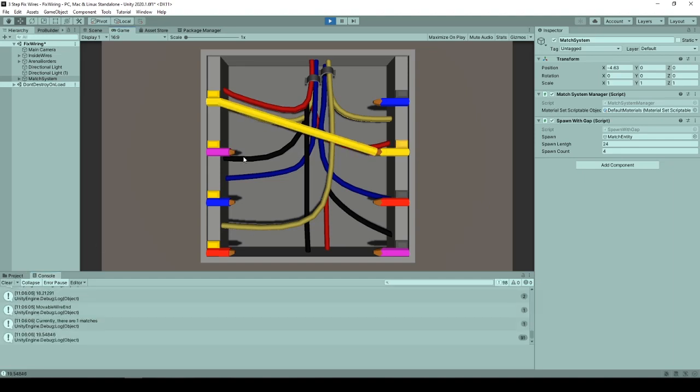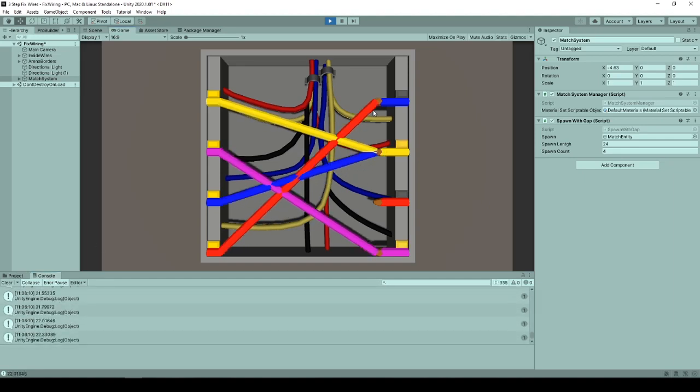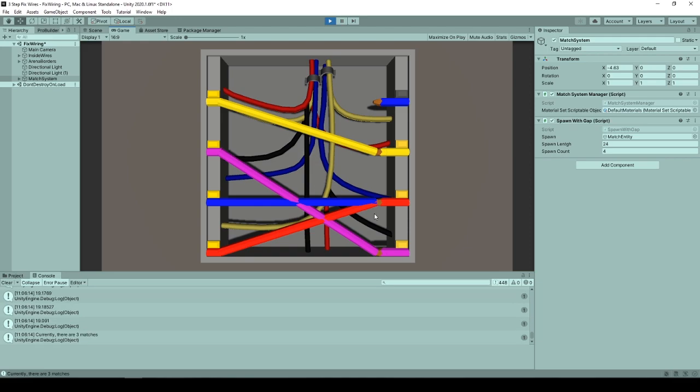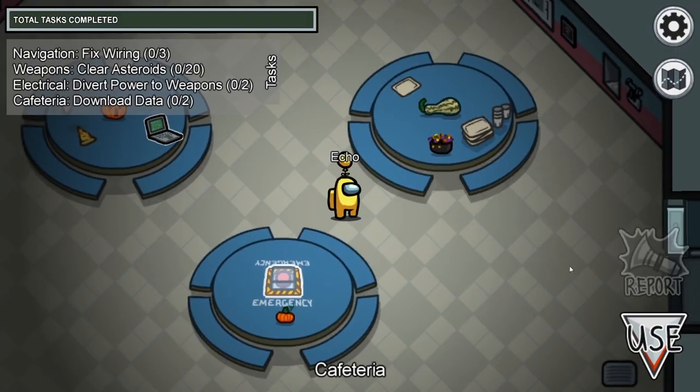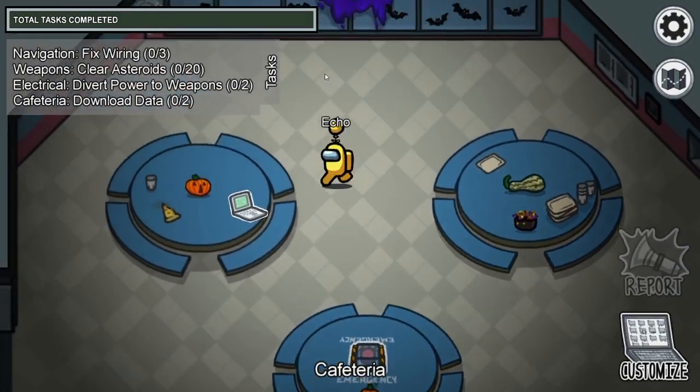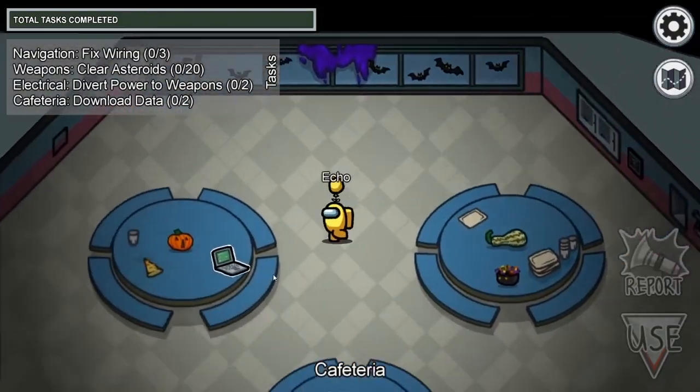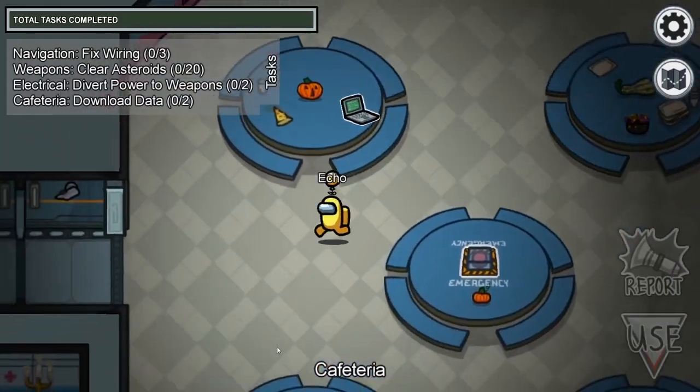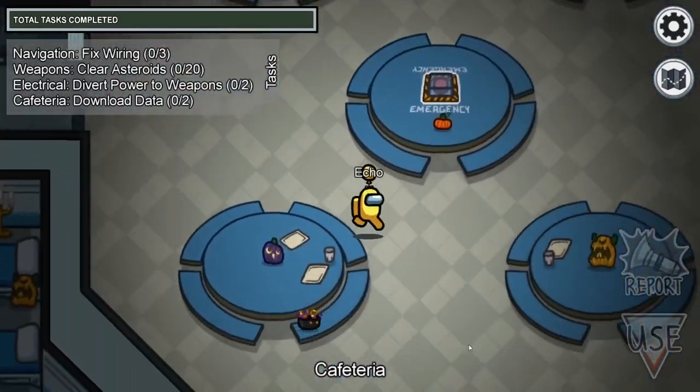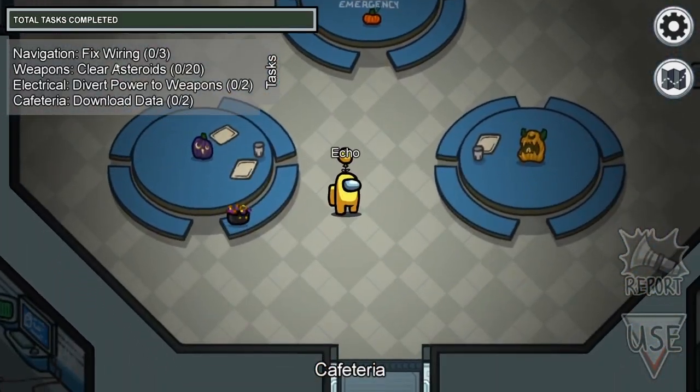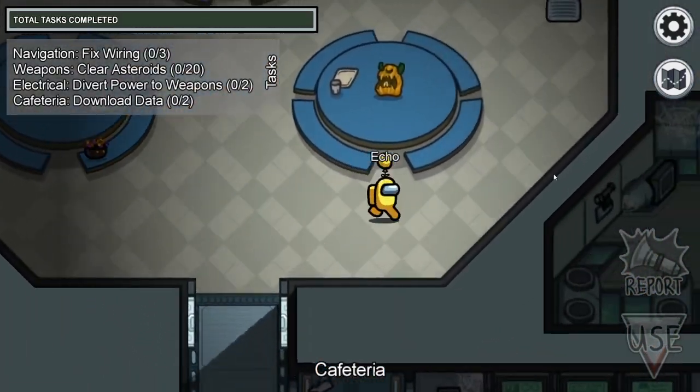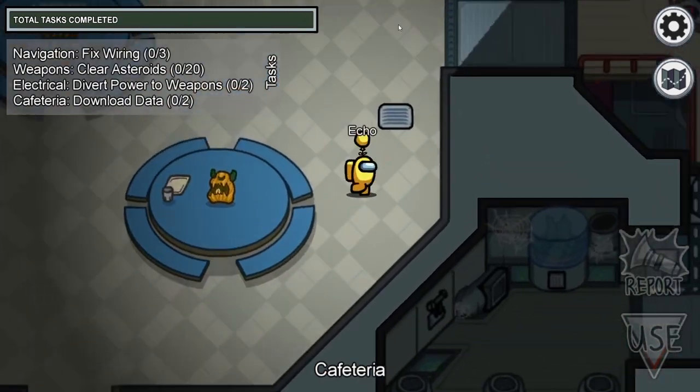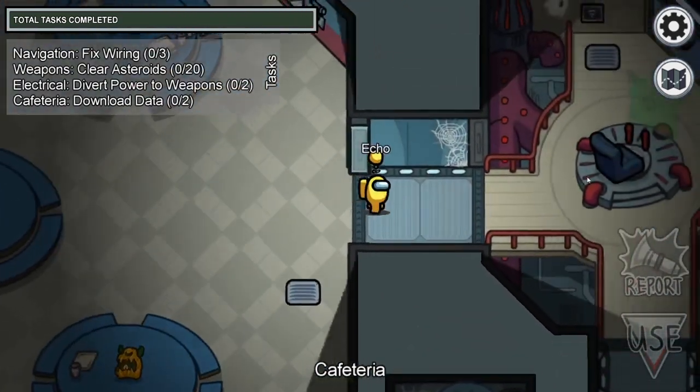Hello and welcome to this tutorial on creating fixed wiring tasks from Among Us in 3D in Unity. To start with, Among Us is a very accessible and very popular game that you have probably already heard of, and if you played it you are very likely to have stumbled upon the fixed wiring task.